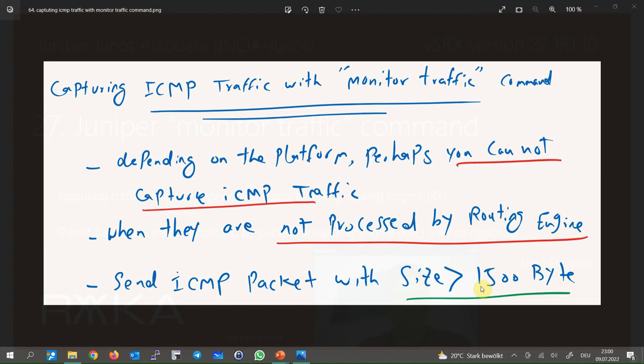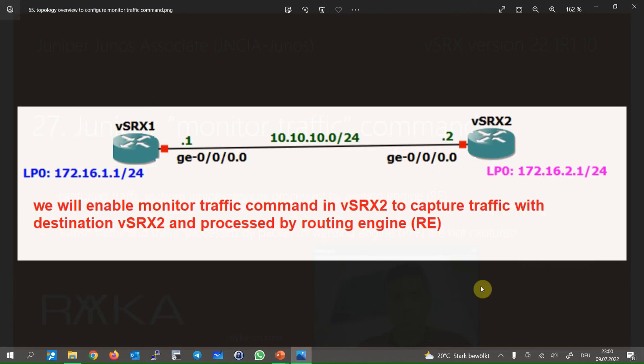Before starting packet capture with the monitor traffic command, let's review the topology. There are two virtual SRX devices connected to each other through the GigaEthernet 0/0/0 interface with the IP subnet 10.10.10.0/24. In this example, we want to configure a packet capture using the monitor traffic command to capture traffic destined to the virtual SRX.